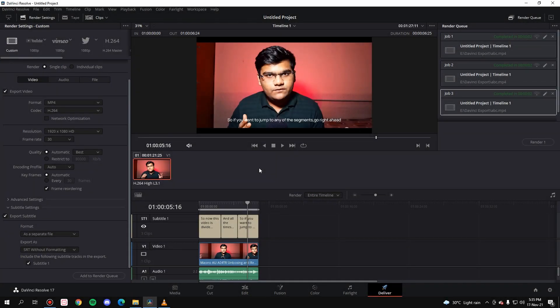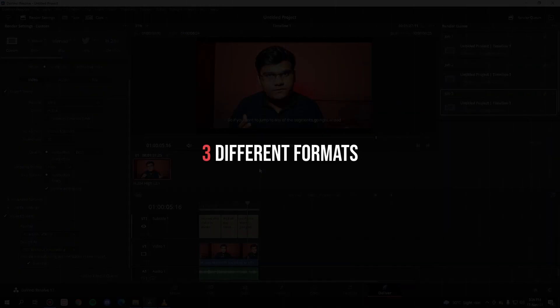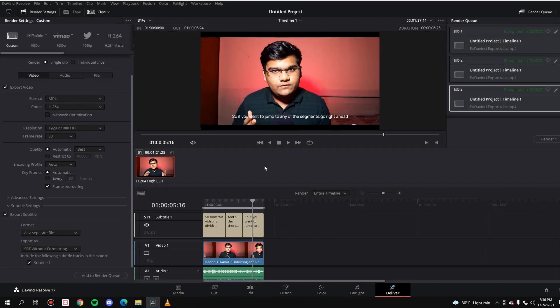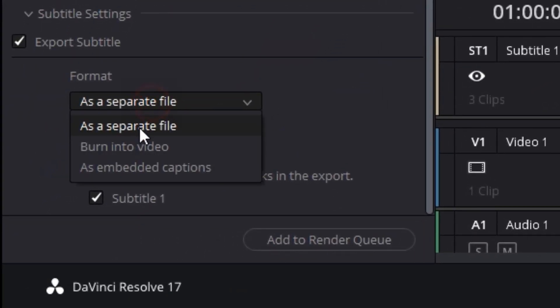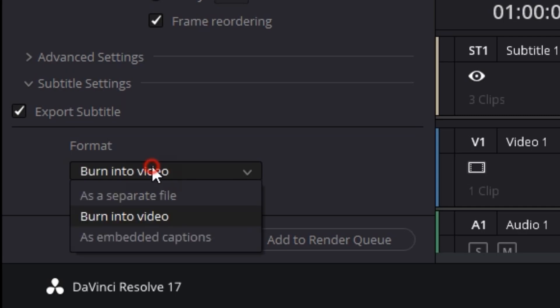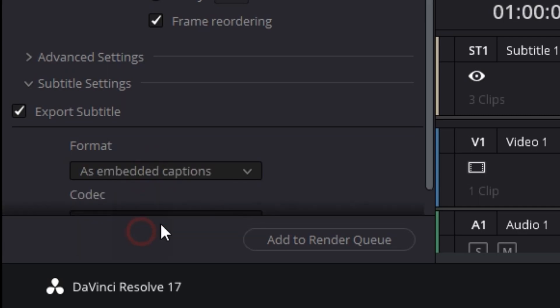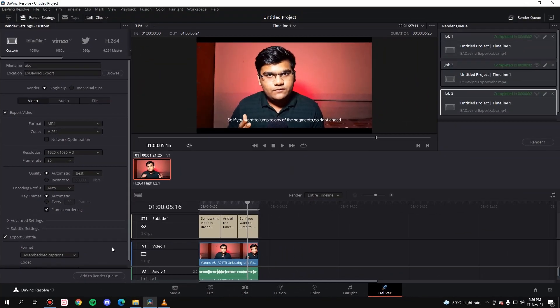Hello everyone! In this video I'm going to show you how you can add subtitles to any video in DaVinci Resolve in the simplest way possible. The most important thing to note is that I'm going to show you the procedure in three different formats: you can export the subtitle as a separate SRT file, you can burn the subtitle into the video, and finally you can embed the subtitle as a track inside the video.